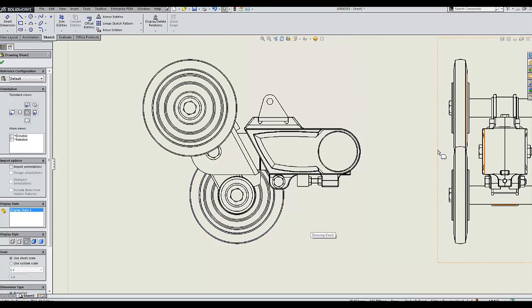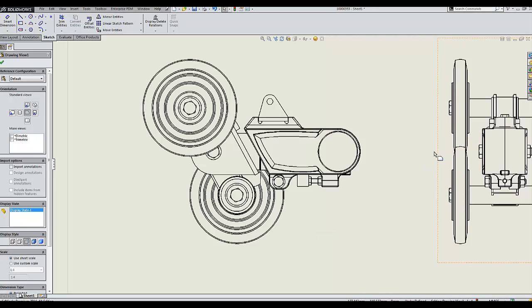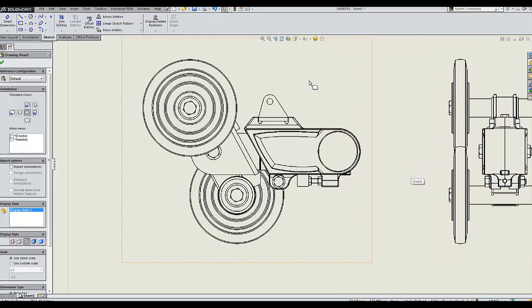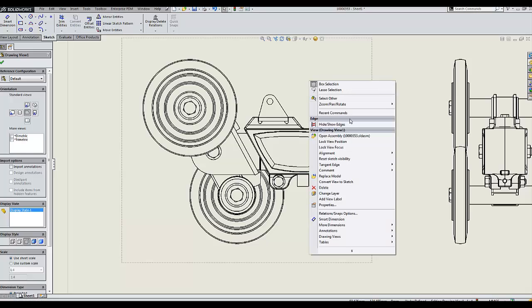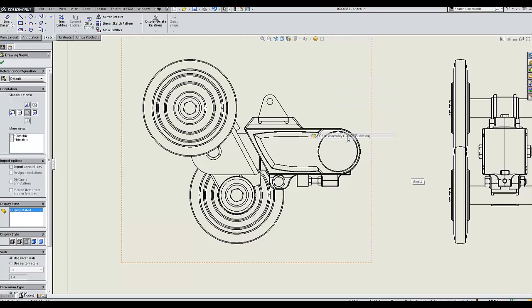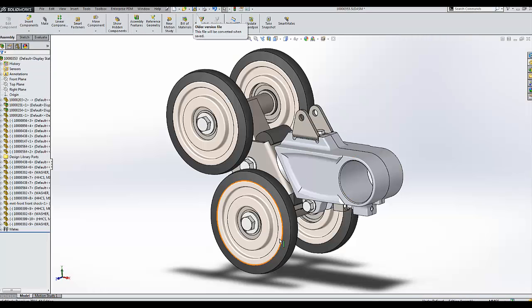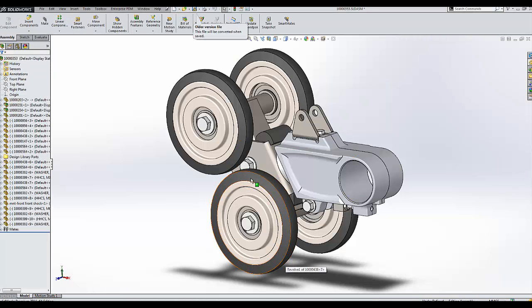But as you'll notice here in my right view, that component still remains. Right-clicking to open my assembly, you'll also notice that wheel remains inside the assembly.